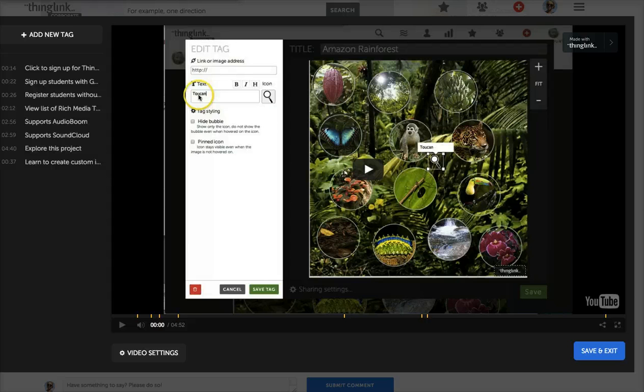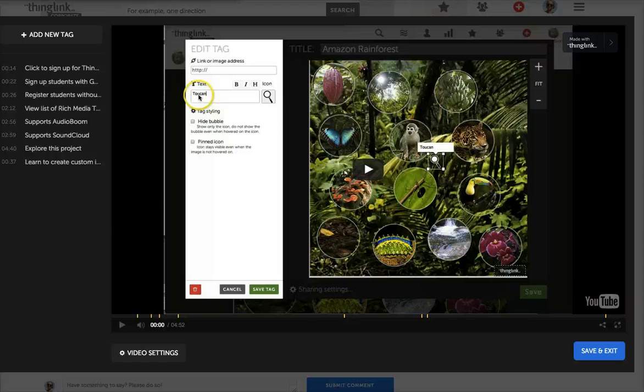That's how you embed a Google Doc directly into a ThingLink for video. Happy tagging!